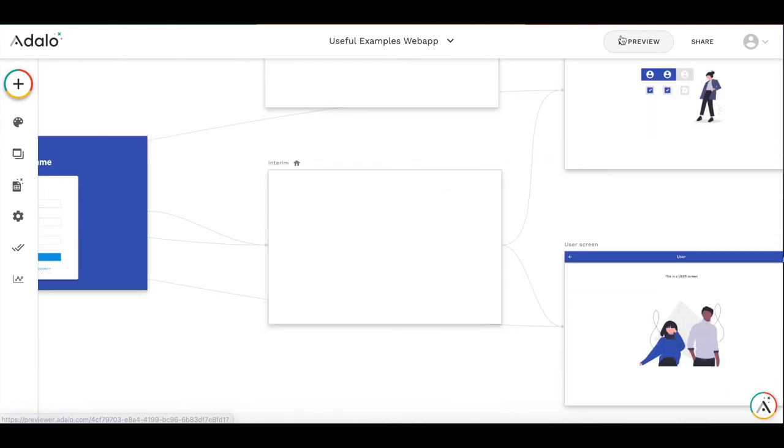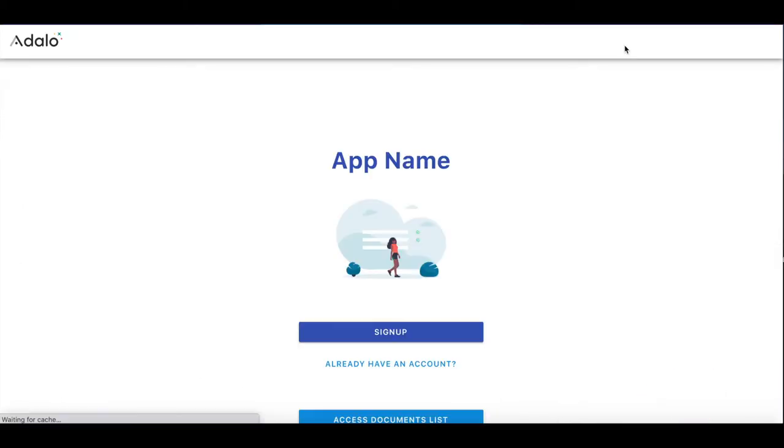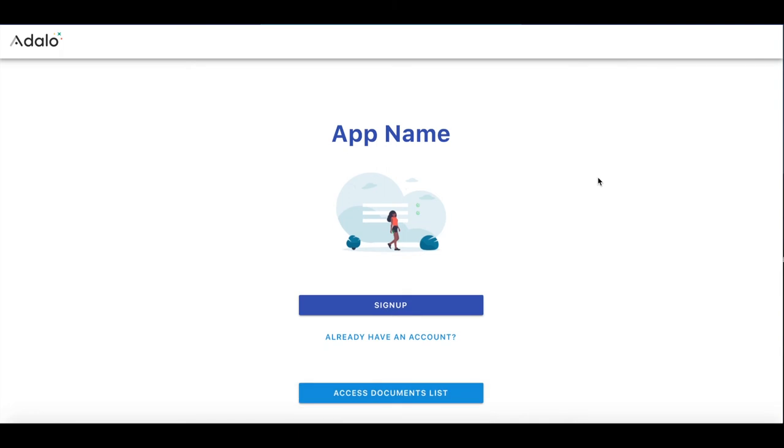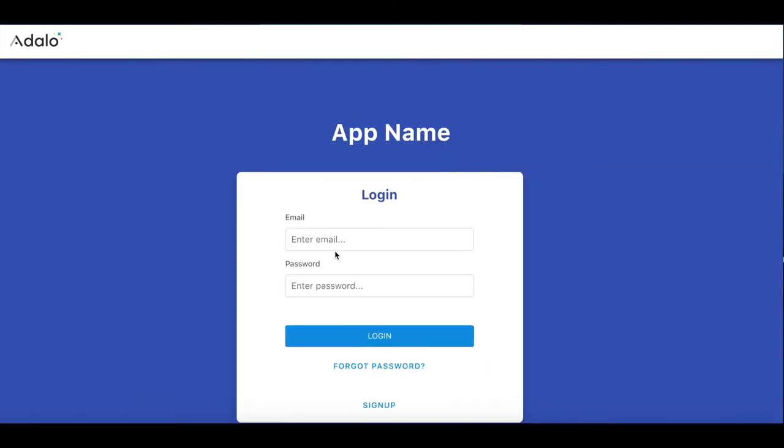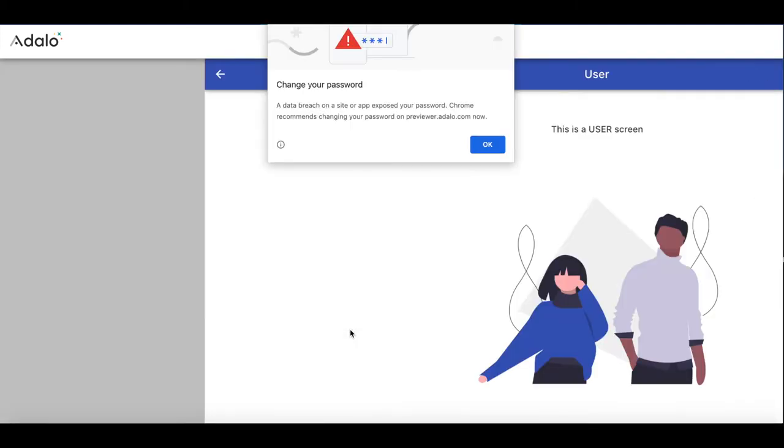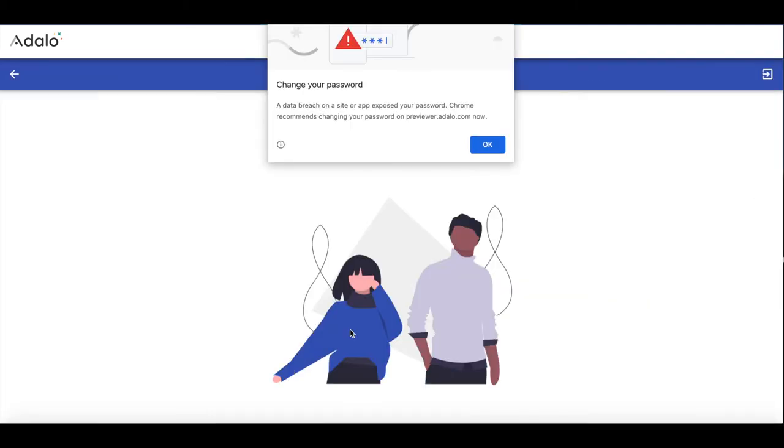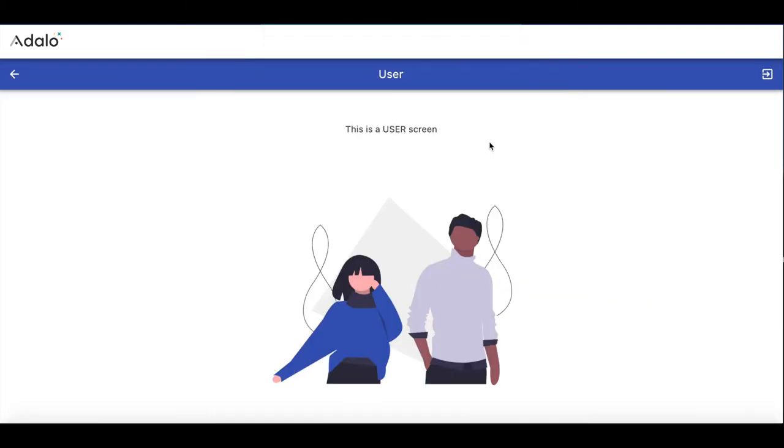Let's test. We're on the welcome screen. We already have an account. Let's login as John. Password, login. We get to this interim screen and we get to user's screen. It works correctly.